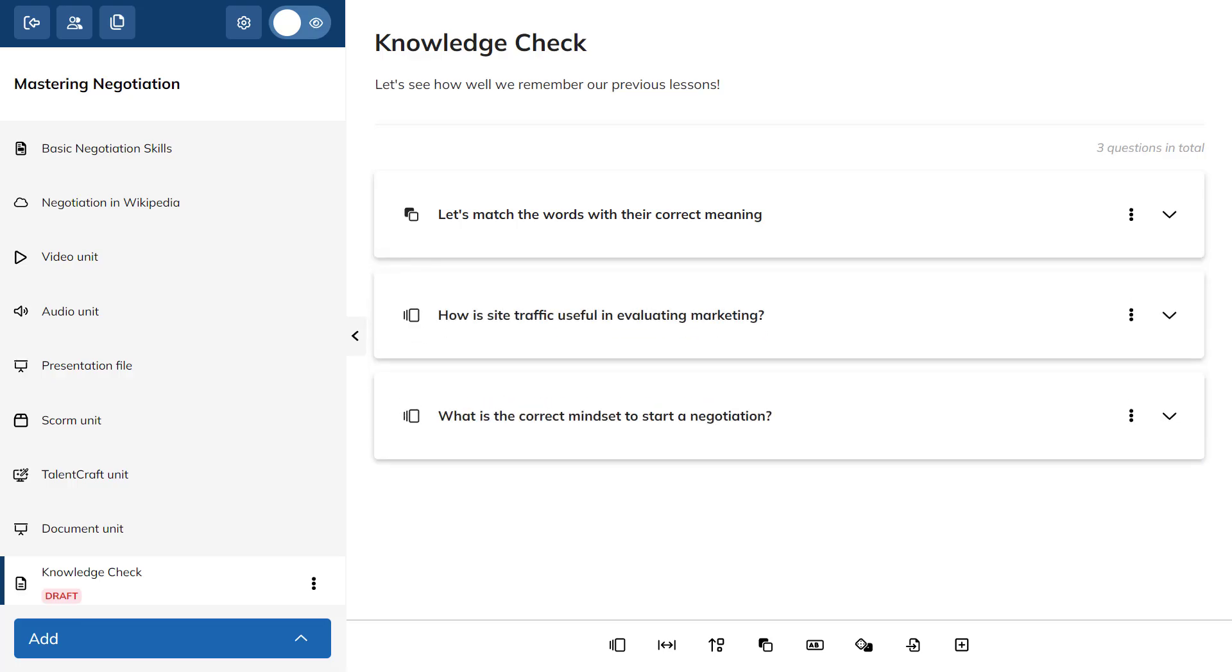To edit your test options, click the three dots of the test unit and select Test Options.